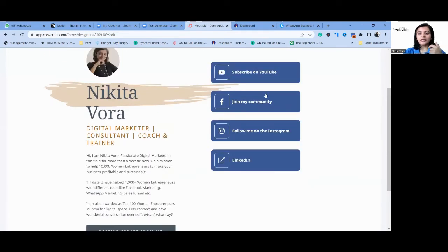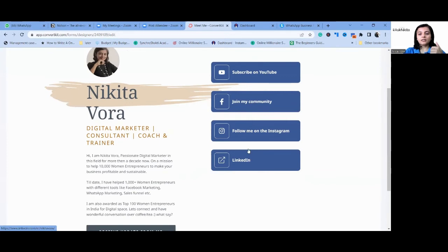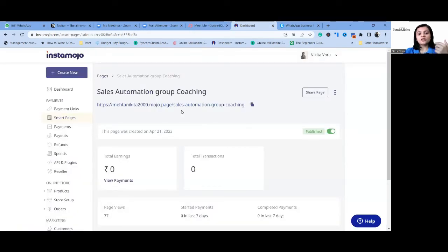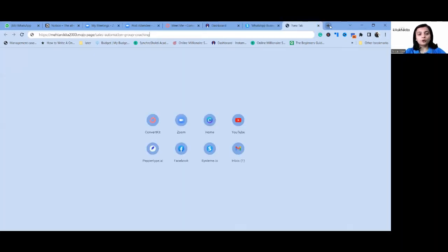They can also connect with me on different channels — YouTube, my community, or Instagram. So I have offered a set of action points for them to explore and know more about me.